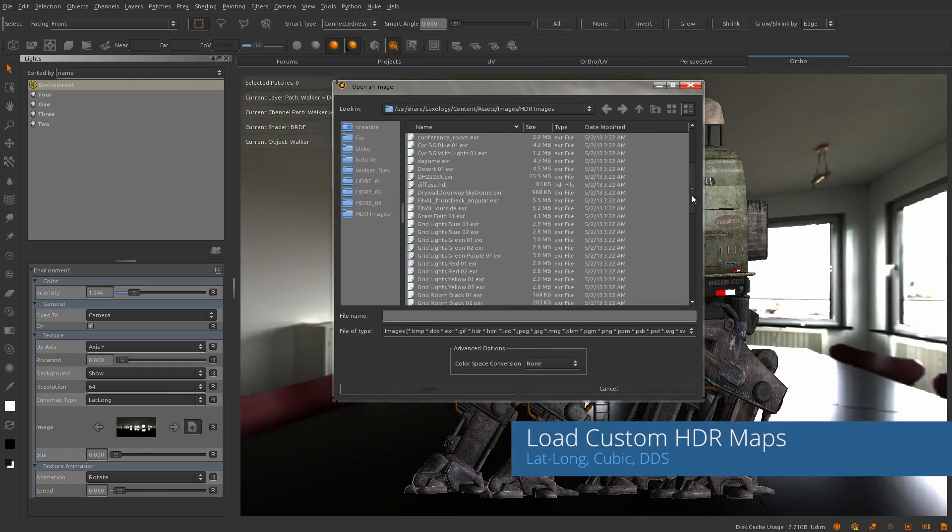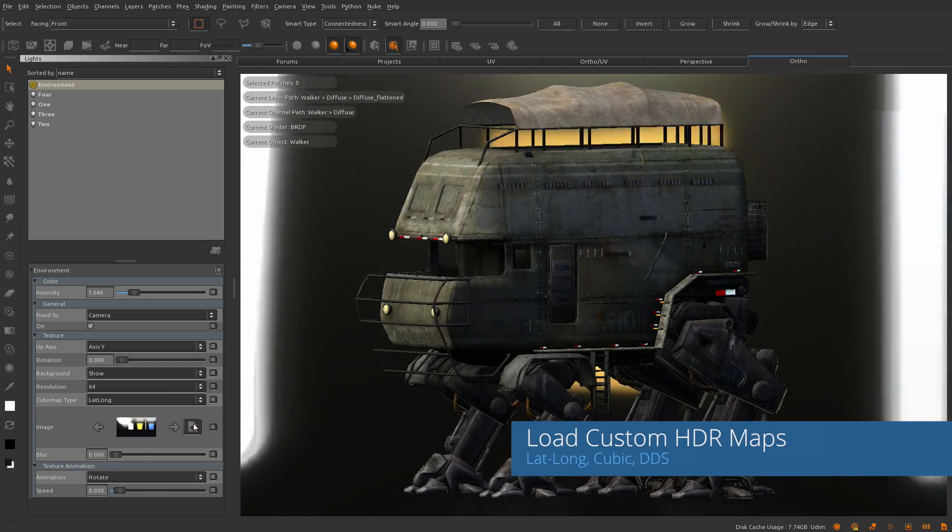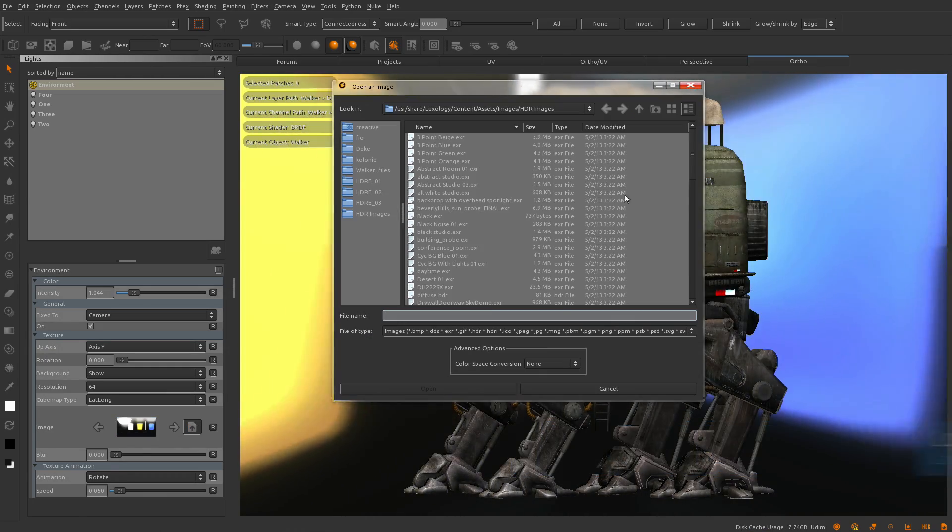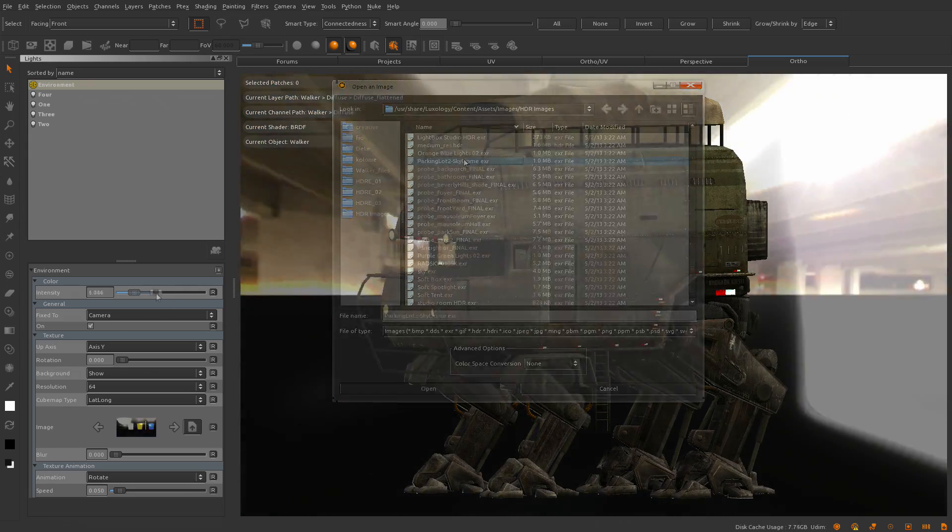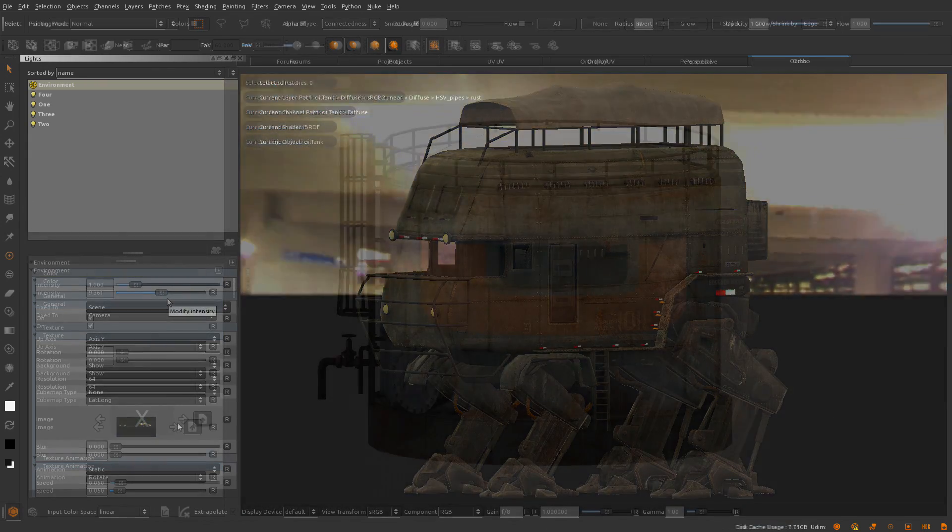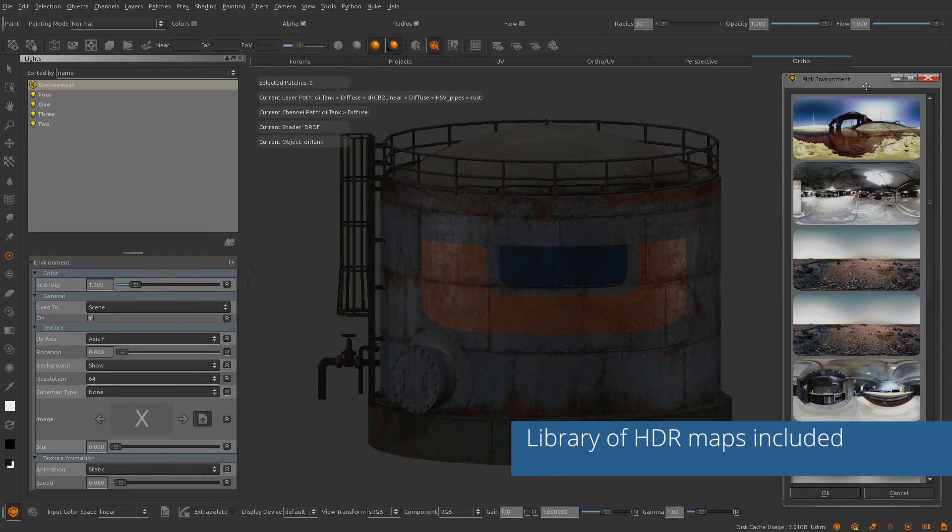They can be either lat-long or cubic maps, and for people working in the game industry, we also support the popular DDS file format, which many game engines support.